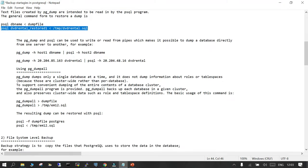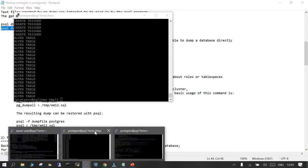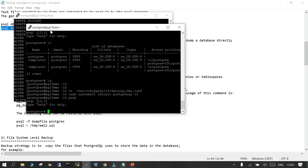pg_dump and psql can be used to write or read from pipes, which means if you have two servers connected with open ports, you can transfer the database from one host to another over the network. For example, I have two servers: pg11ems and pg13ems.